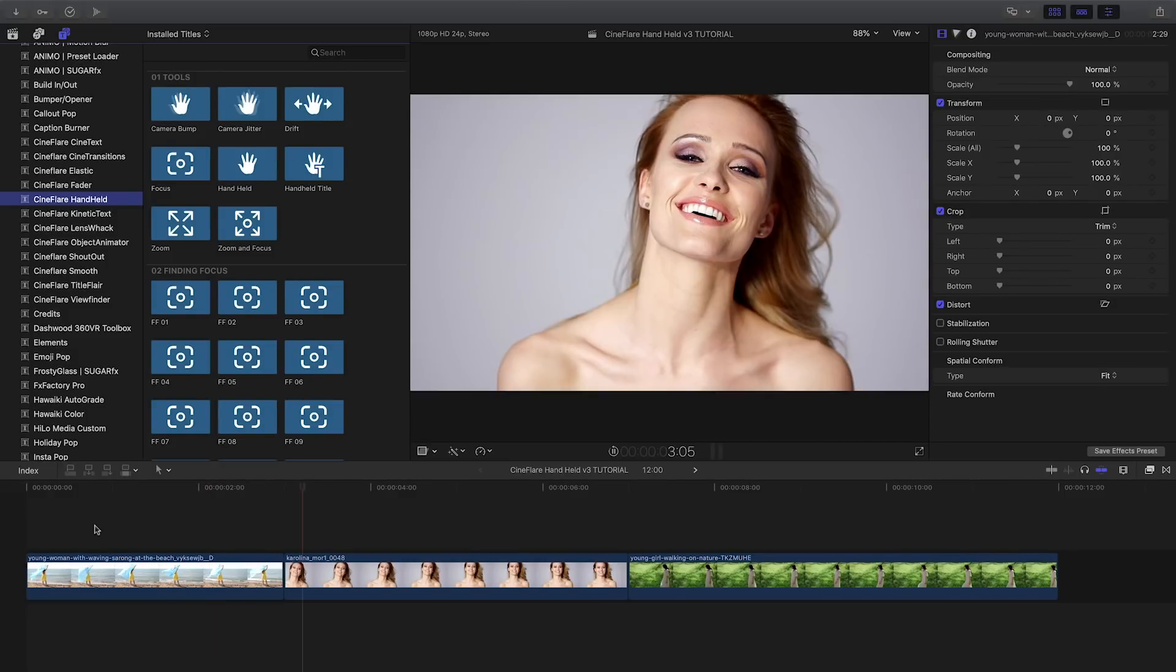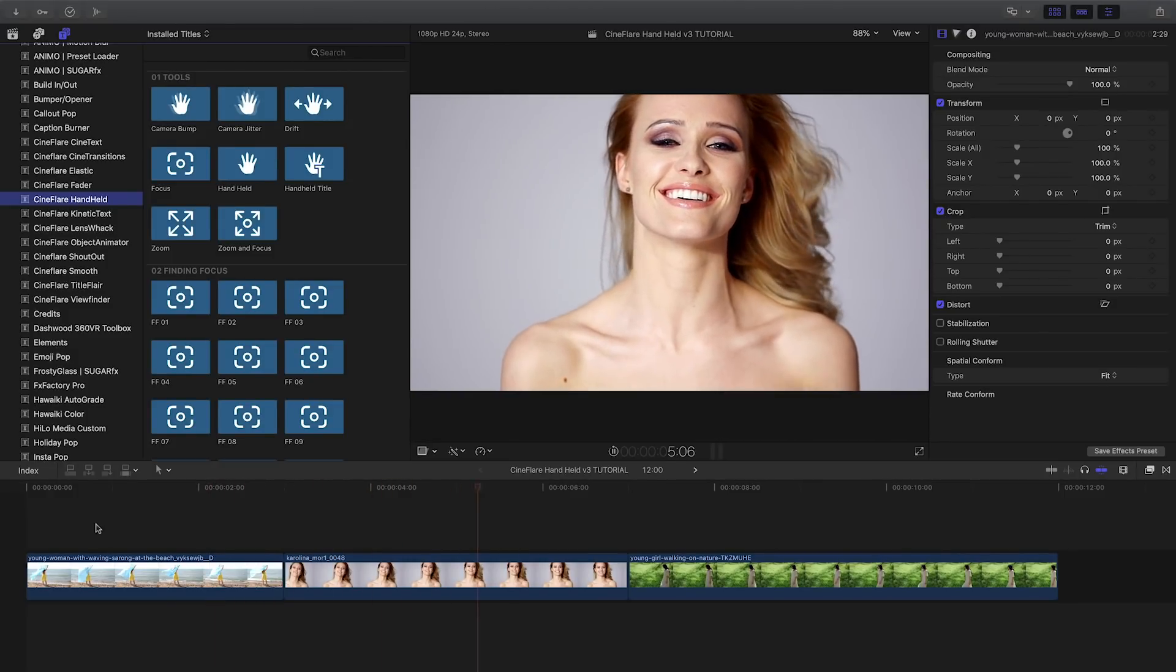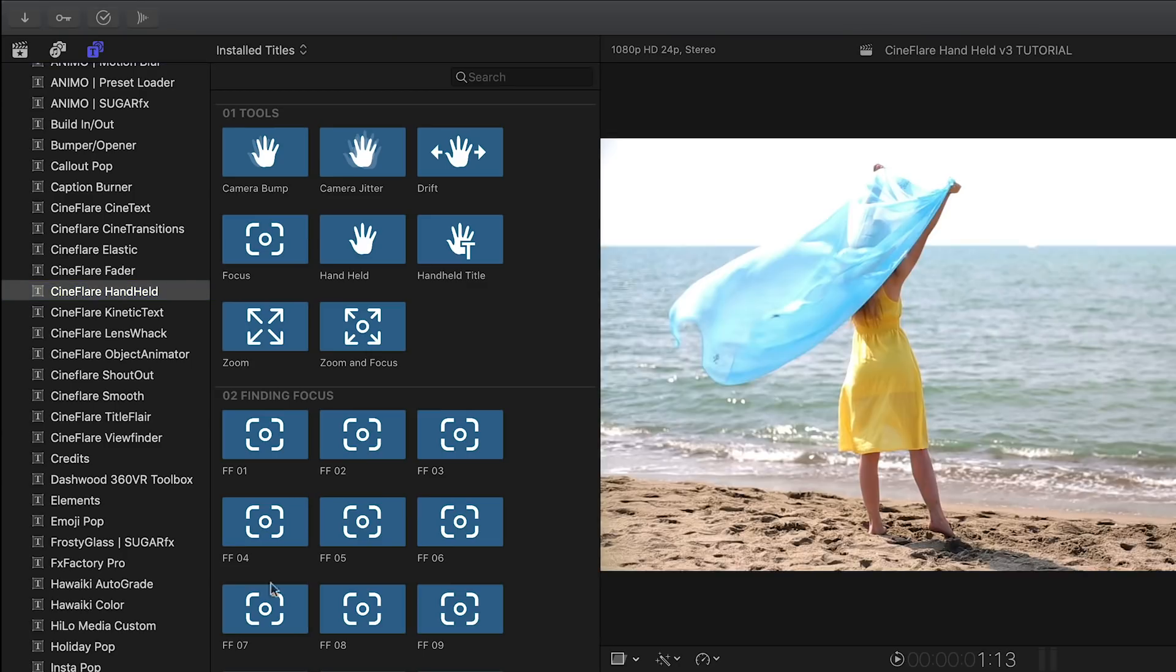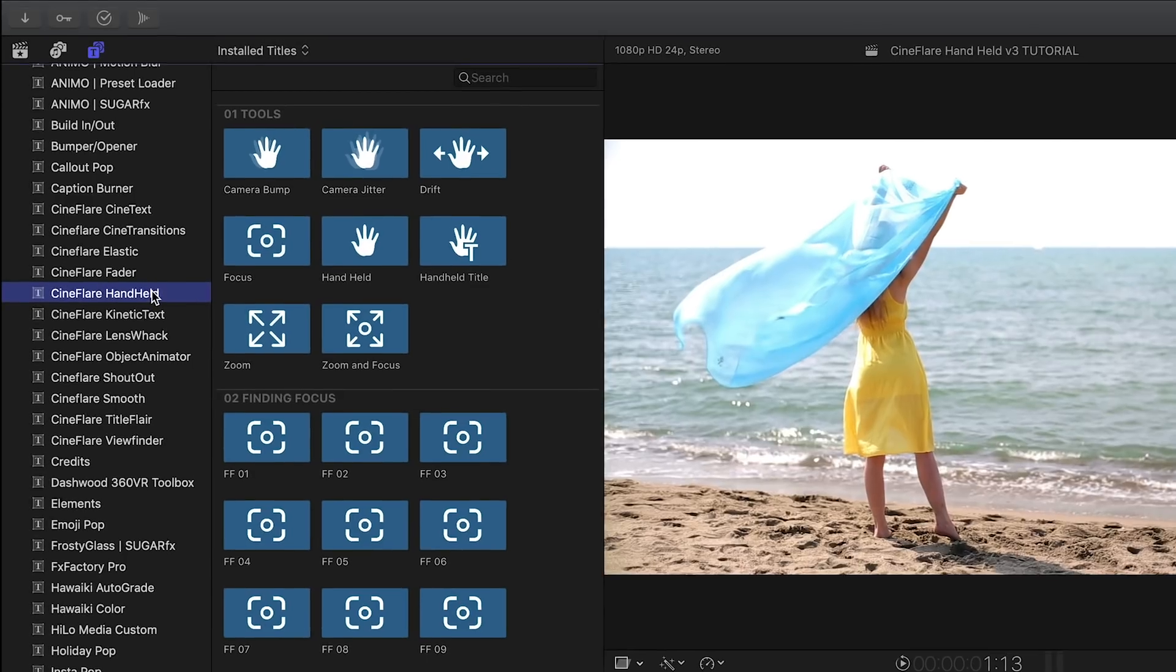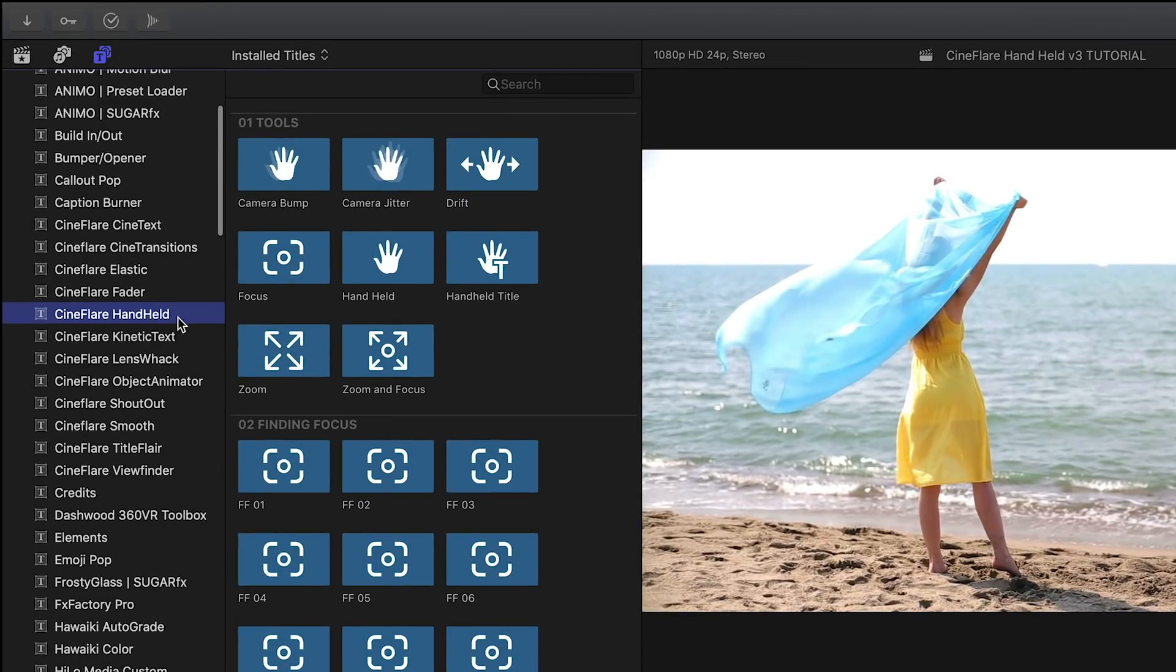Handheld was created exclusively for Final Cut Pro X. You can find it in the titles browser under Cineflare Handheld.